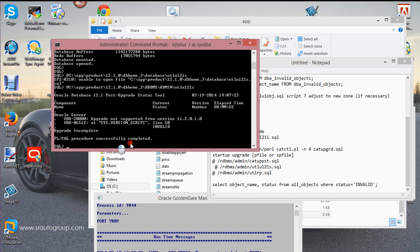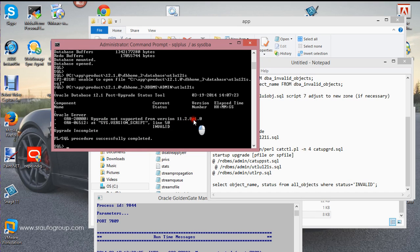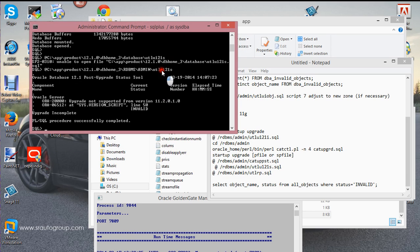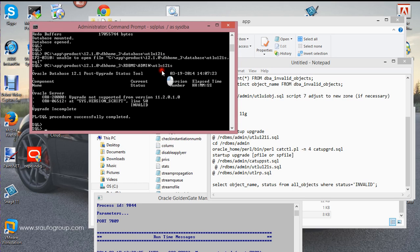Basically this script is going to tell you if the upgrade is complete — and it will say okay, upgrade is complete. If you look at the source of my problem, it's not supporting the conversion. So that's the reason why. What I'll do next is run the final step — utl_rp — which is just going to recompile my objects.